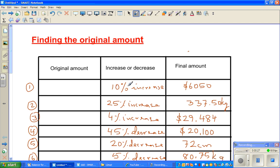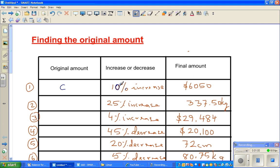Suppose a car had a certain value C. The value of that car increased by 10% and now it is $6,050. We want to find the original amount, which obviously has to be less than $6,050.